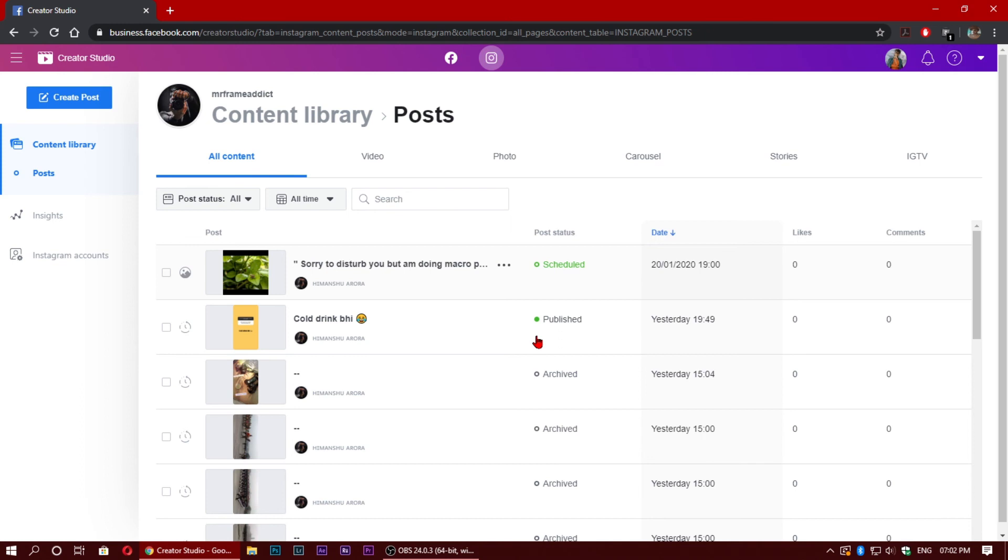And I am hoping that Instagram will give us this feature in the official app so that we don't have to schedule it in Creator Studio. But let's see when we get this feature.